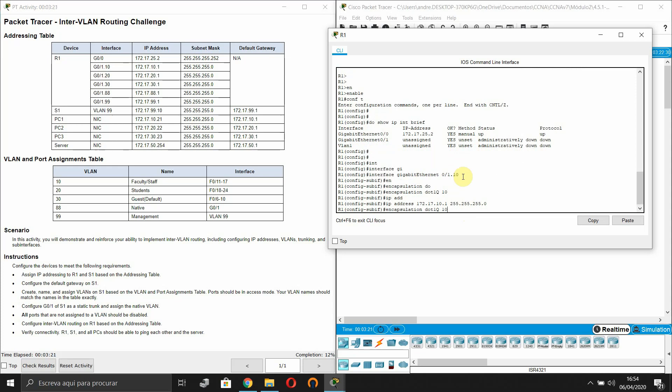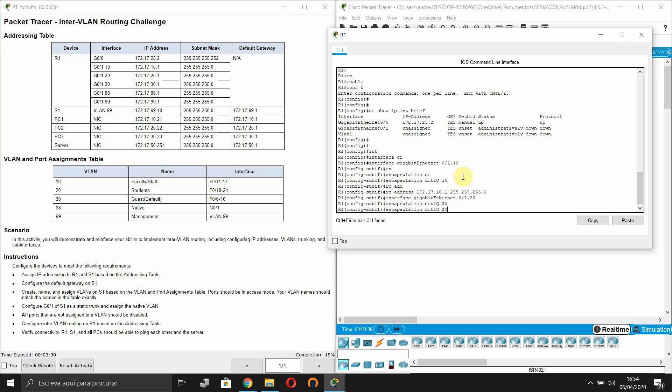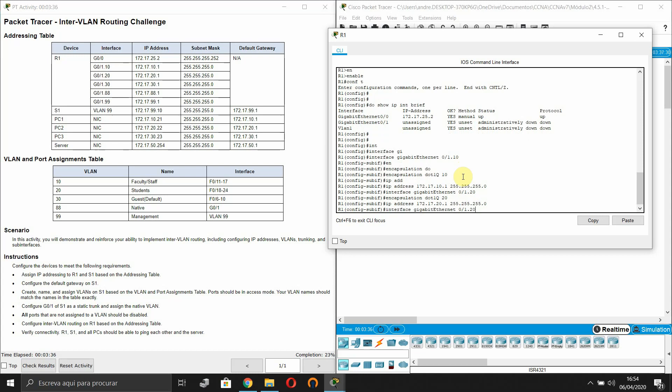Now let's go to another sub-interface. Put IP address.